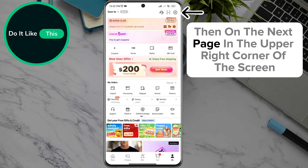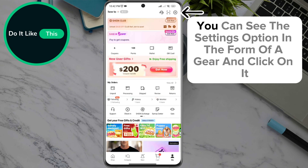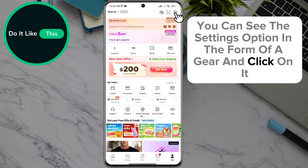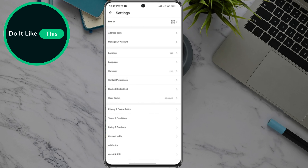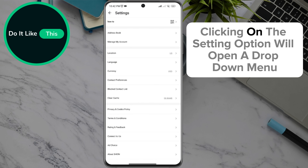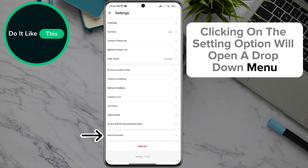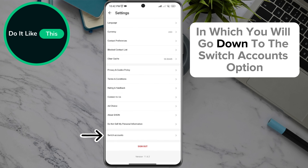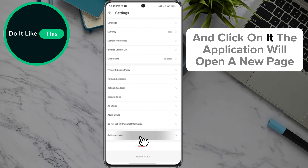Then on the next page, in the upper right corner of the screen, you can see the settings option in the form of a gear — click on it. Clicking on the settings option will open a drop-down menu in which you will scroll down to the Switch Accounts option and click on it.